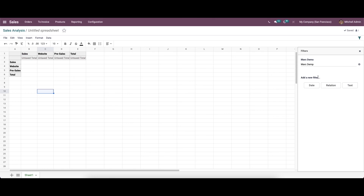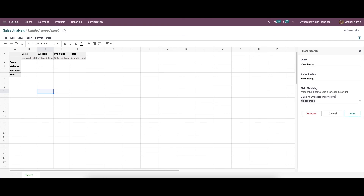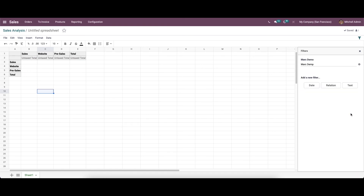Here a label called 'Mark Demo' was created, as well as a filter to show Mark Demo's sales information. It is possible to remove the filter that has been applied — you can see the remove option.